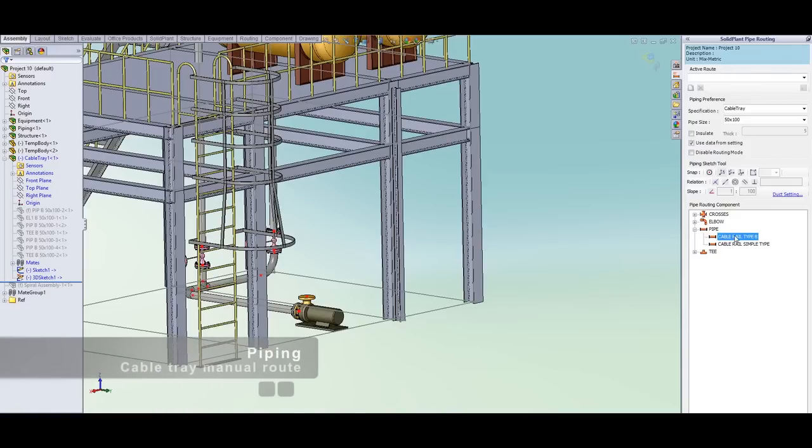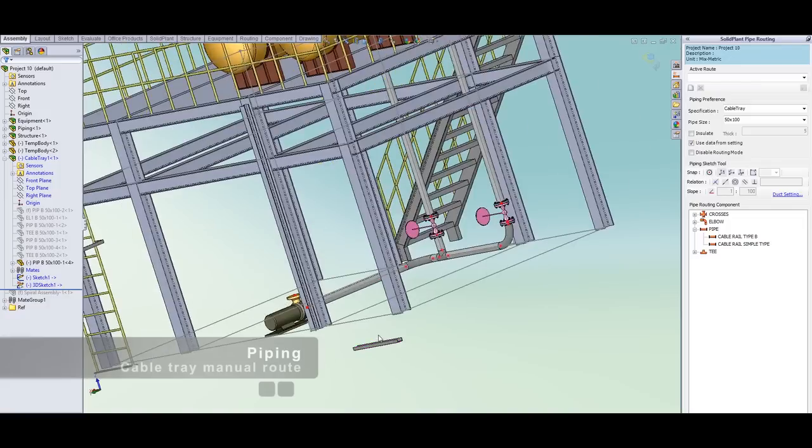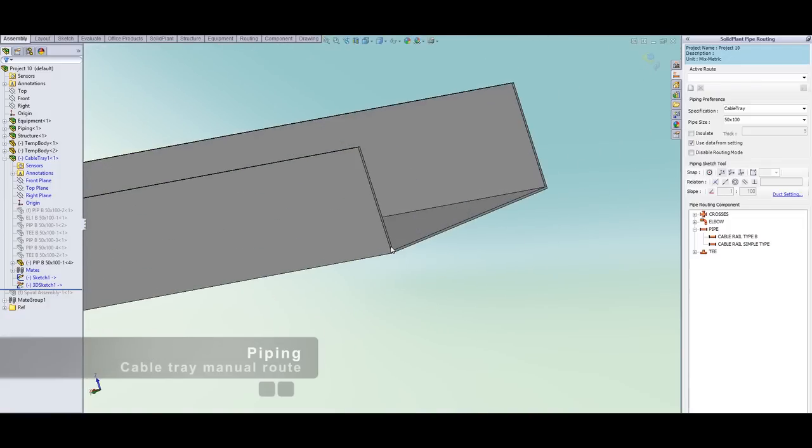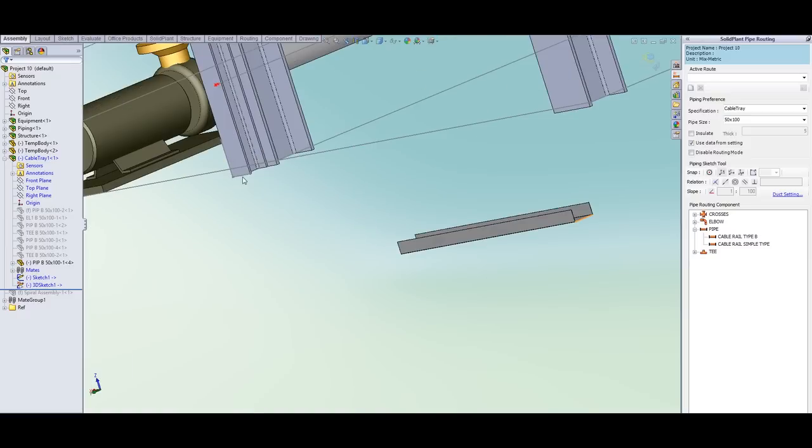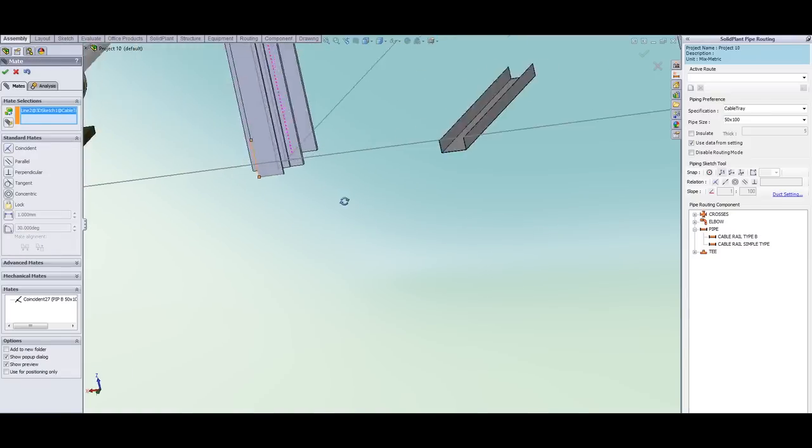In this video we are going to look at the new feature of SolidPlant 2013 which is the cable tray feature. So let's start by placing the cable tray in the location that we want first.